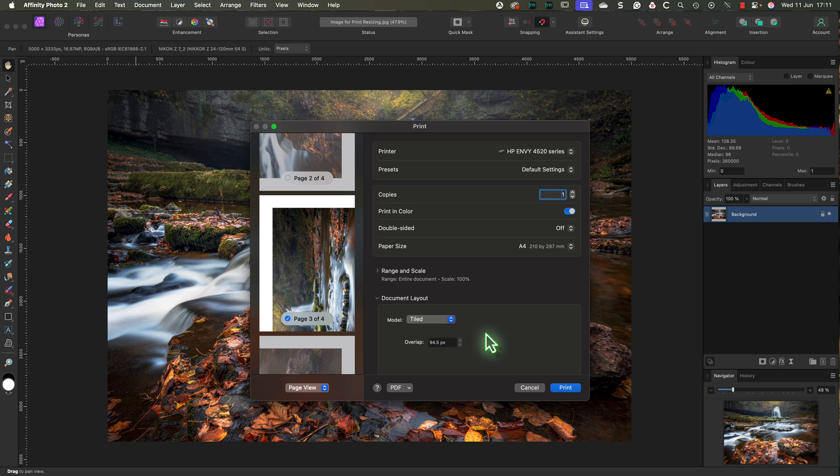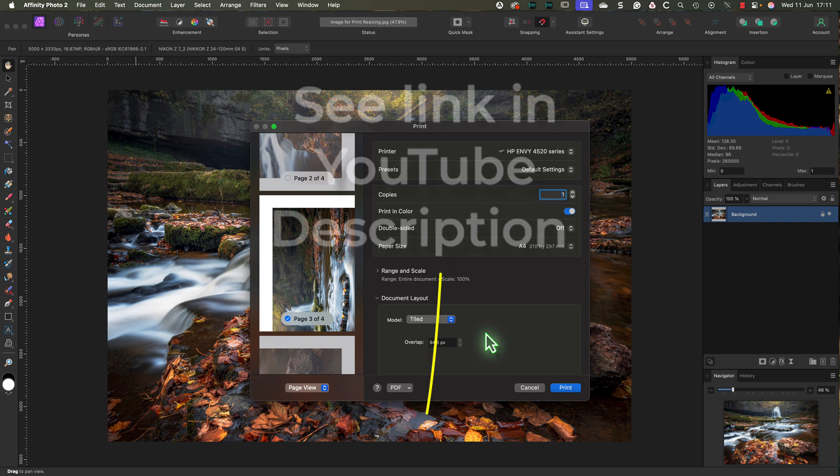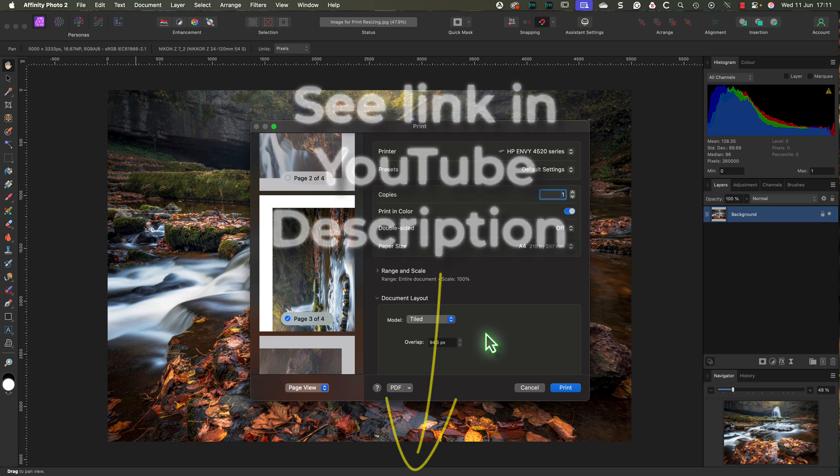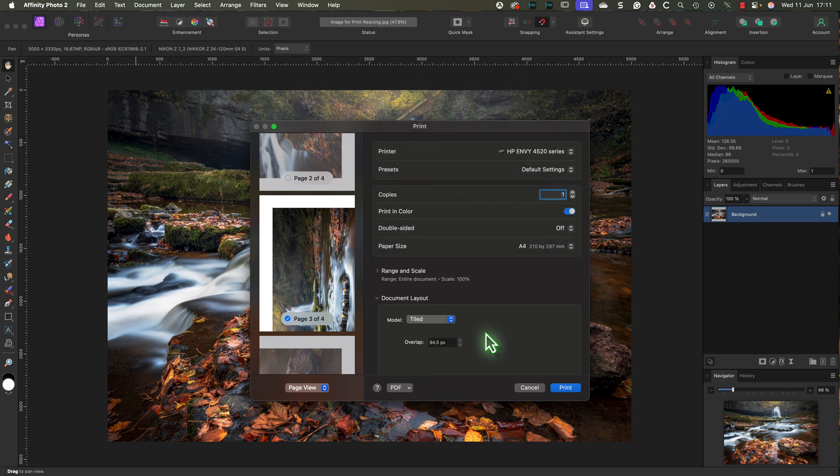If you want to go deeper into the subject, I'm currently developing a full course on printing fine art photos using Affinity Photo. You'll find a pre-registration link in the video description. Or if the course has already launched, I'll include a link to that.